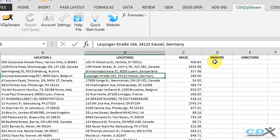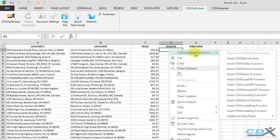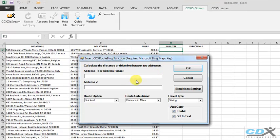To calculate driving time, we go to the next empty column and repeat the process using the CDX Root Bing function.